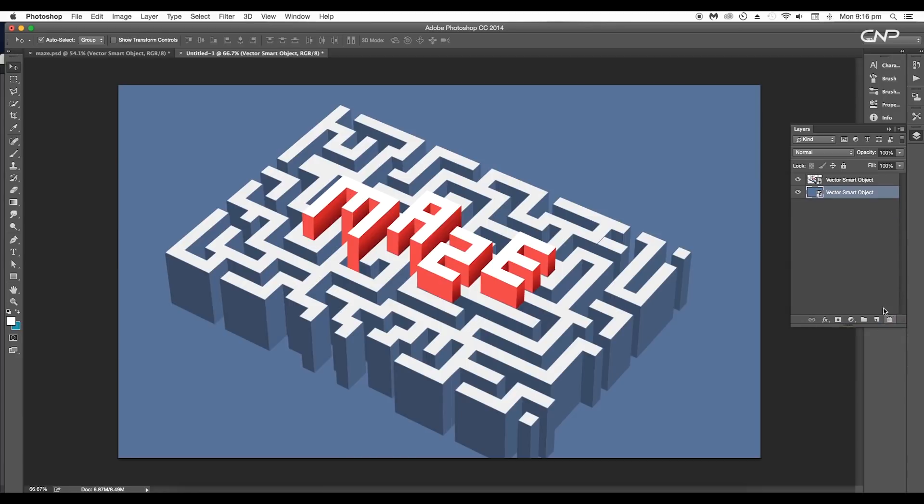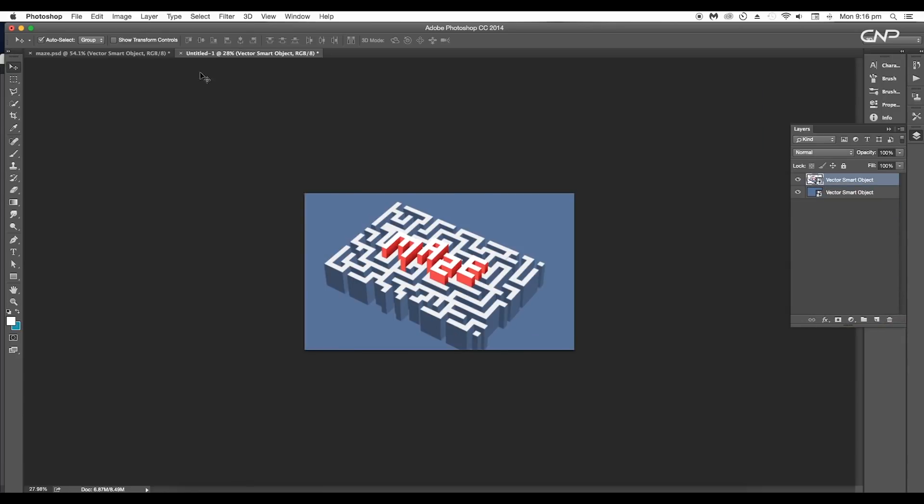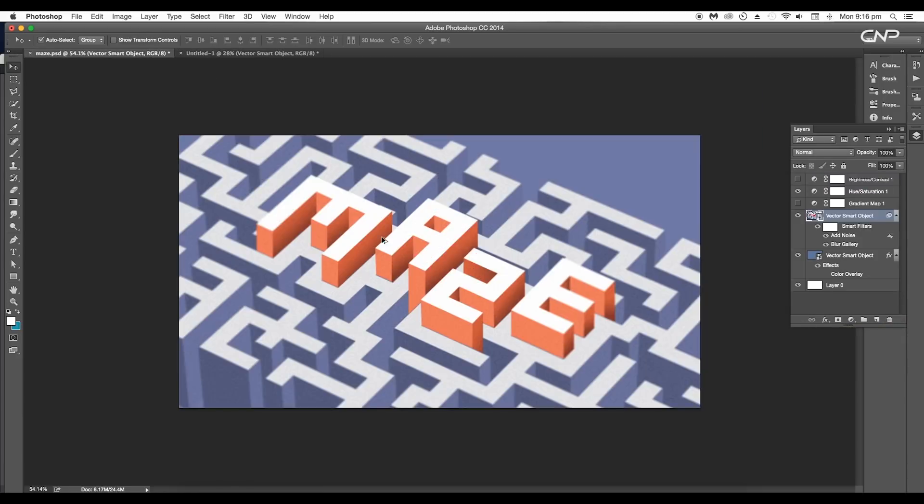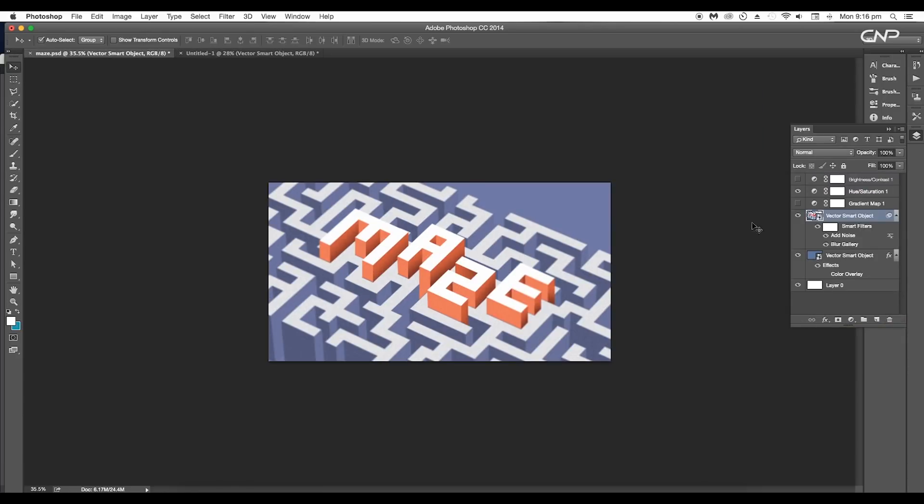Then go to the Layer panel and drag down the background layer. Let's delete the default background layer. If you check out this design, you will see I have applied some Hue and Saturation adjustment layers to do the color correction.